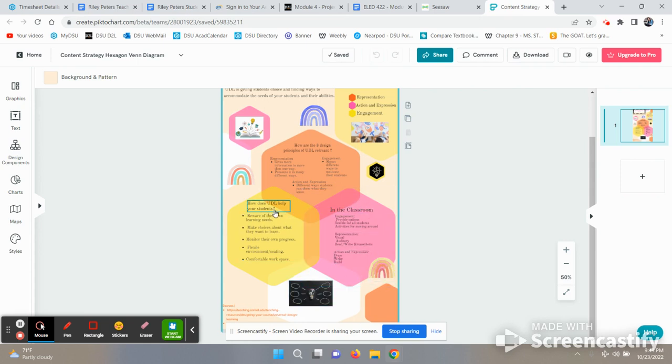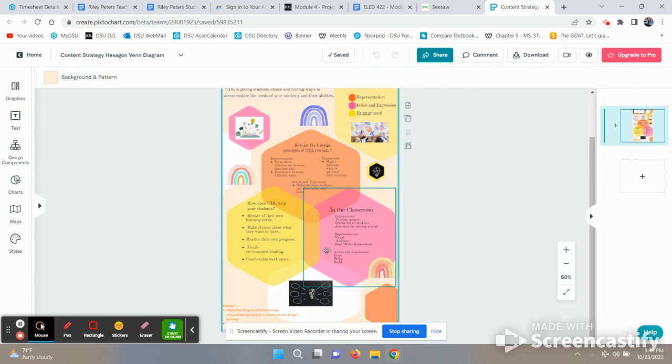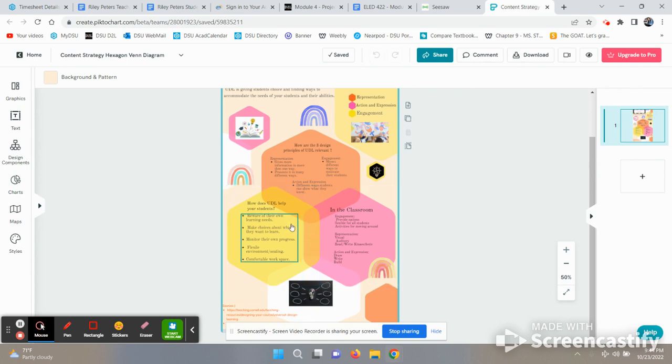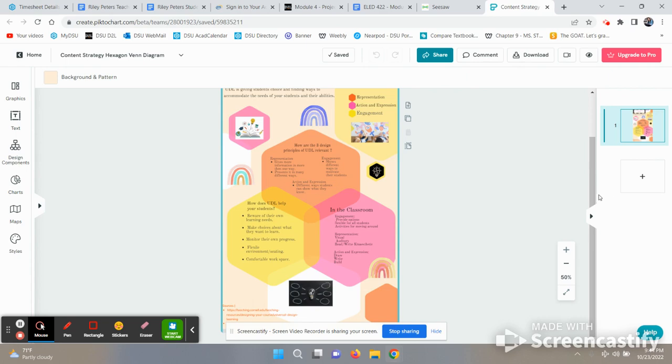UDL helps your students with their learning needs, their choices, and monitoring their own progress, and just overall makes your classroom more comfortable.